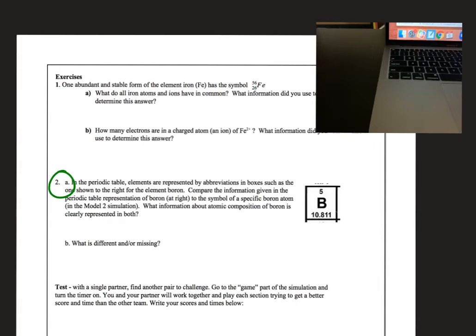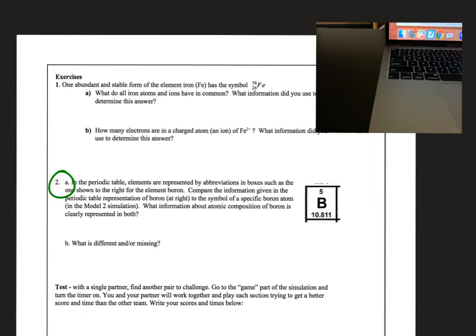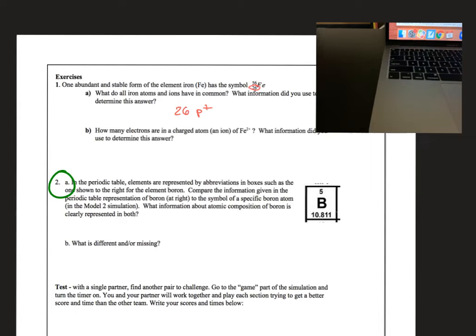We're going to do these two problems. One abundant and stable form of iron has the symbol right here. We learned that all oxygen have eight protons, and that number would be here, eight. So what do all iron atoms have in common? They all must have 26 protons. Iron has the atomic number 26. Find iron on your tan periodic table, Fe. It's right in the middle. It should have the atomic number 26.